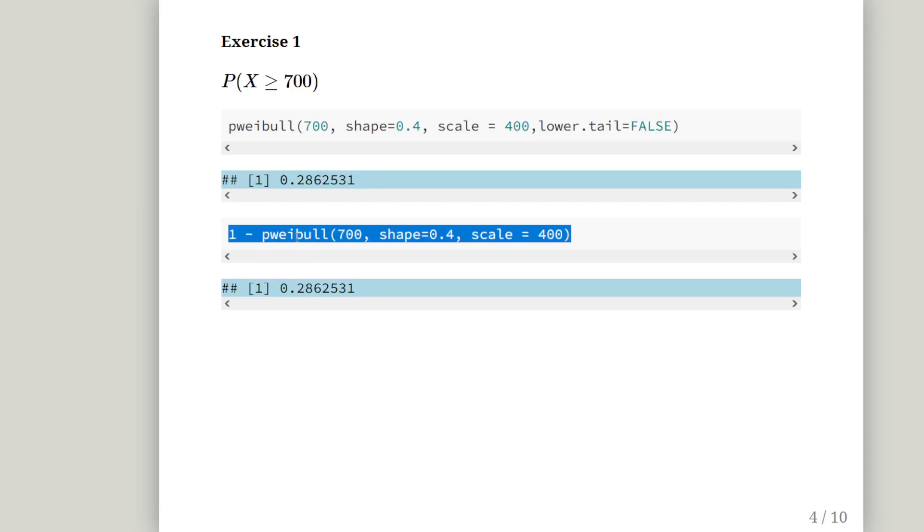Or, you could be more explicit about it as a complement by just getting 1 minus pweibull, 700, shape equals 0.4, scale equals 400.